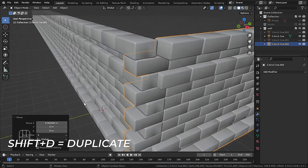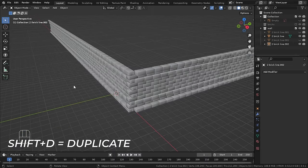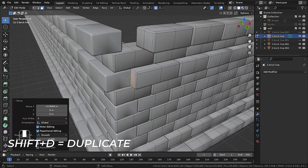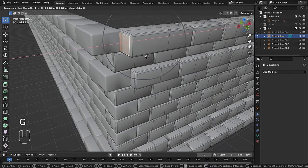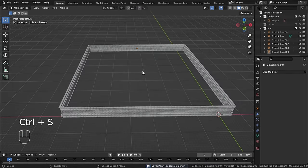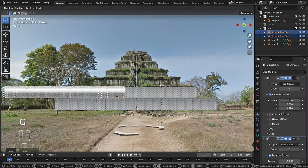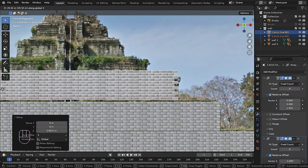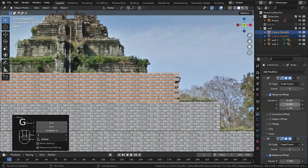Now you can duplicate the walls four times and do some adjustments to make the first level of the temple. Now you can repeat the same process to make the rest of the levels.